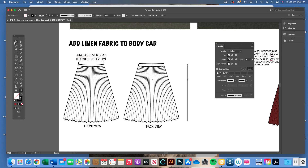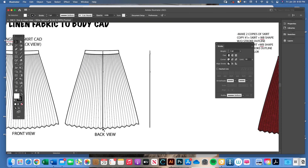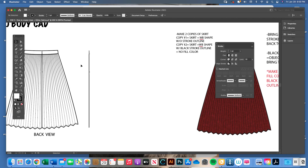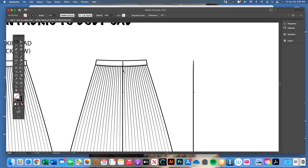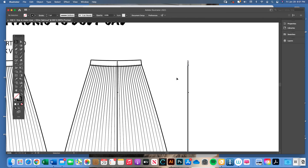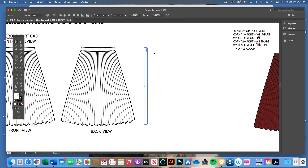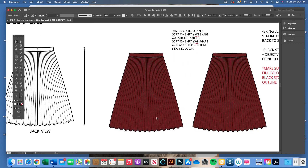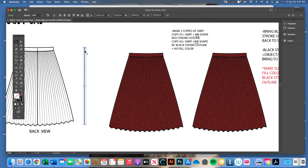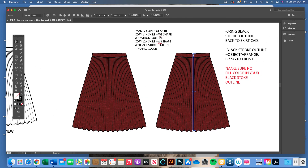The only difference between the front and back view of this pleated skirt is the back has a zipper and a center back seam. To complete the back view, group the zipper slider, the seam, and the bar tack using Object > Group. When you ungroup the back view, pull off that grouped section. Then copy and paste the front linen-filled body CAD, bring over the grouped zipper and center back seam, and line it up directly in the center from the top of the waistband down to the hem. In two seconds, you have your back view.